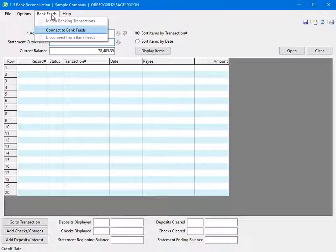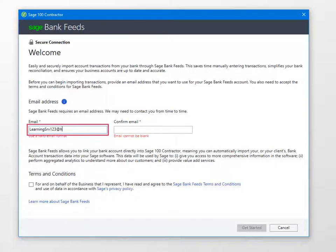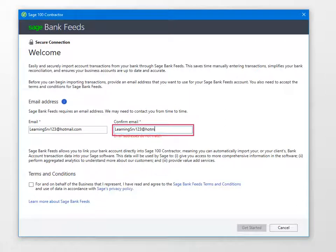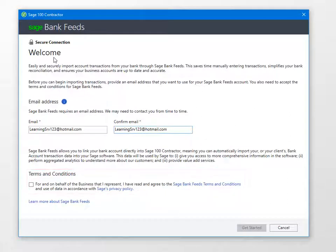The other options become available after you connect to your bank. Select Connect to Bank Feeds. Enter your email address and confirm the email address. You must read and agree to the terms and conditions before you continue. After you review, select the Terms and Conditions checkbox, then click Get Started.